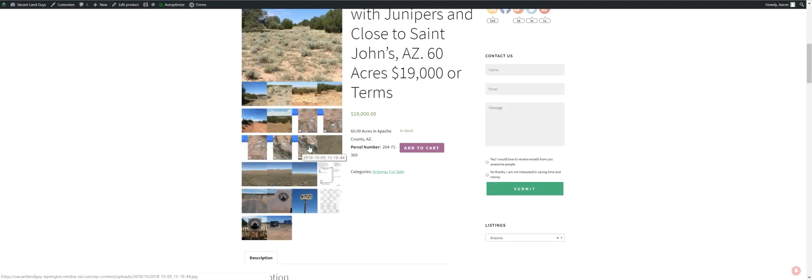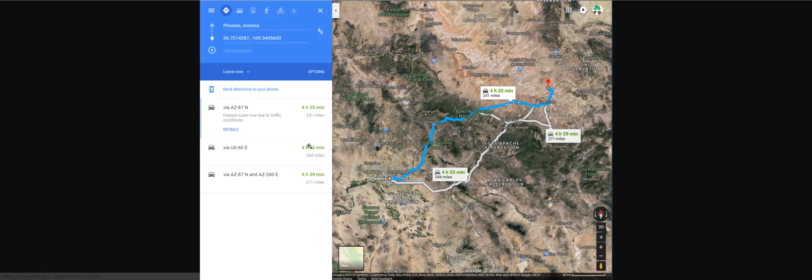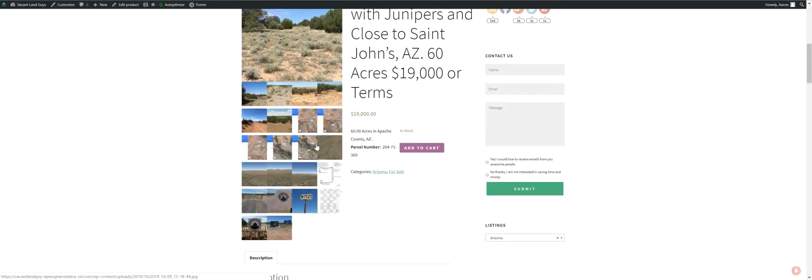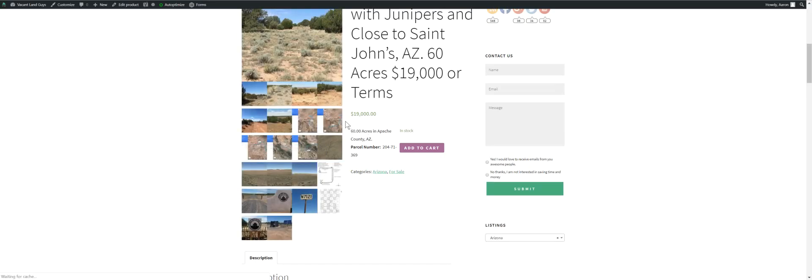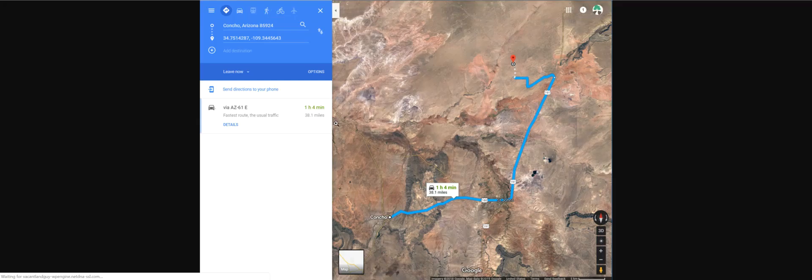What else? Phoenix, about 4 hours and 35 minutes. Concho, hour and 4 minutes.